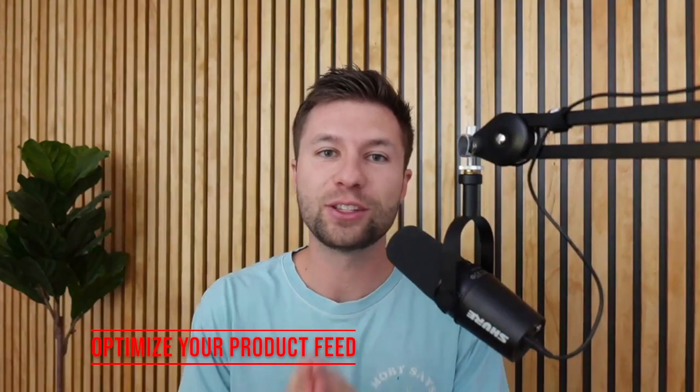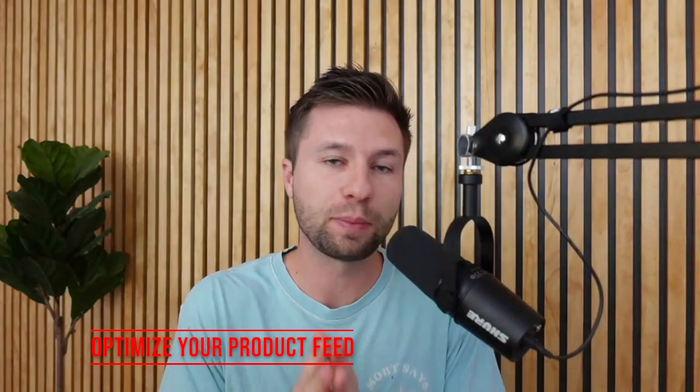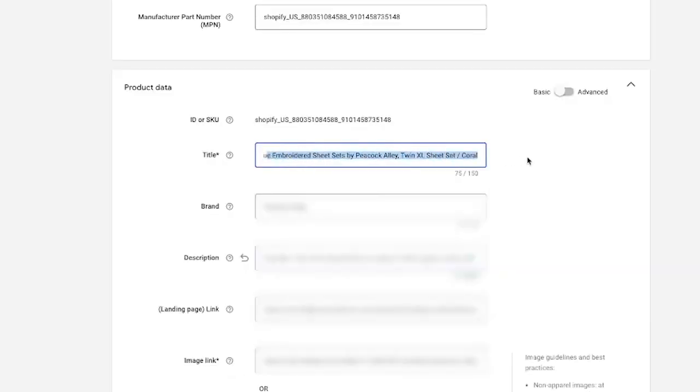Tip number five is to optimize your product feed. This goes back to even smart shopping campaigns or standard shopping campaigns. Make sure you're fixing any disapproved products or warnings inside of your merchant center. You can organize your campaigns with custom labels, and then be sure to update product titles, descriptions, and images, and test different things inside of there as well.